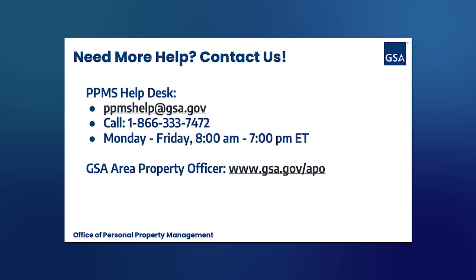If you need more help on today's video topic, please contact us. You can either contact the PPMS Help Desk by emailing ppmshelp@gsa.gov or by calling 1-866-333-7472. Our Help Desk is open Monday through Friday from 8 a.m. to 7 p.m. Eastern Time. You can also contact your local GSA area property officer using www.gsa.gov/APO to find their contact information. Thank you.